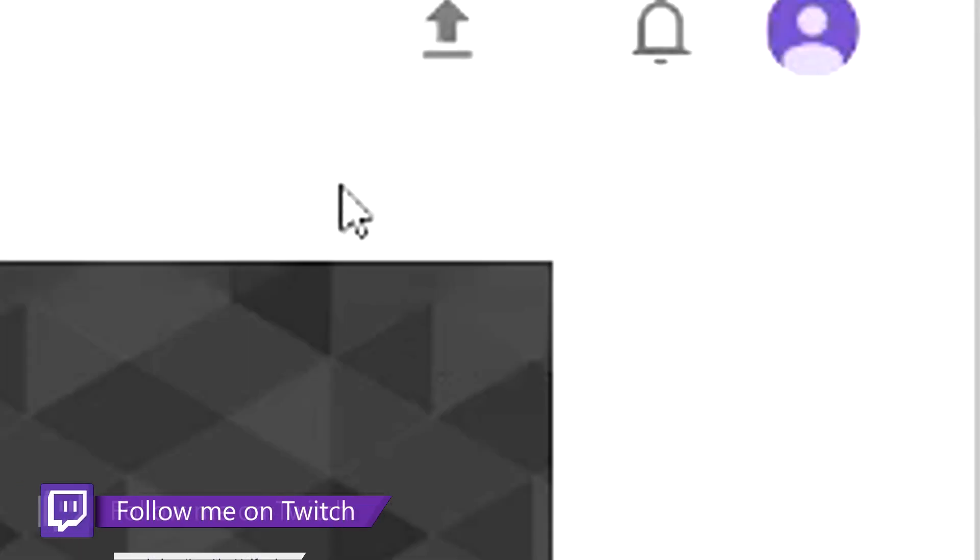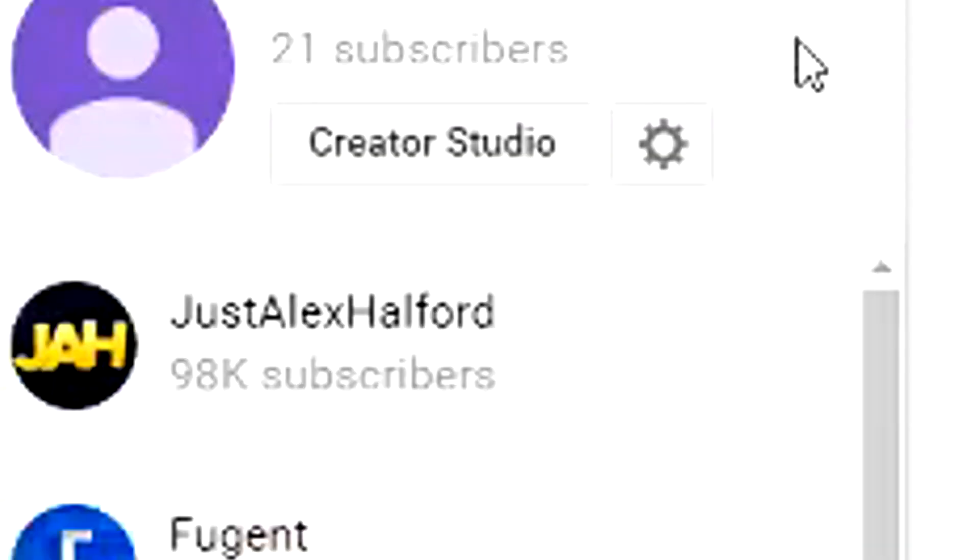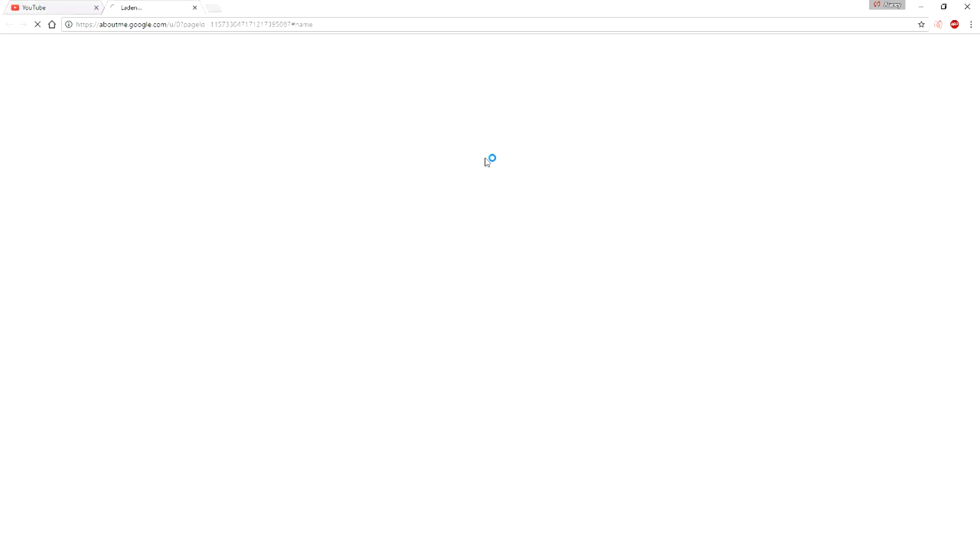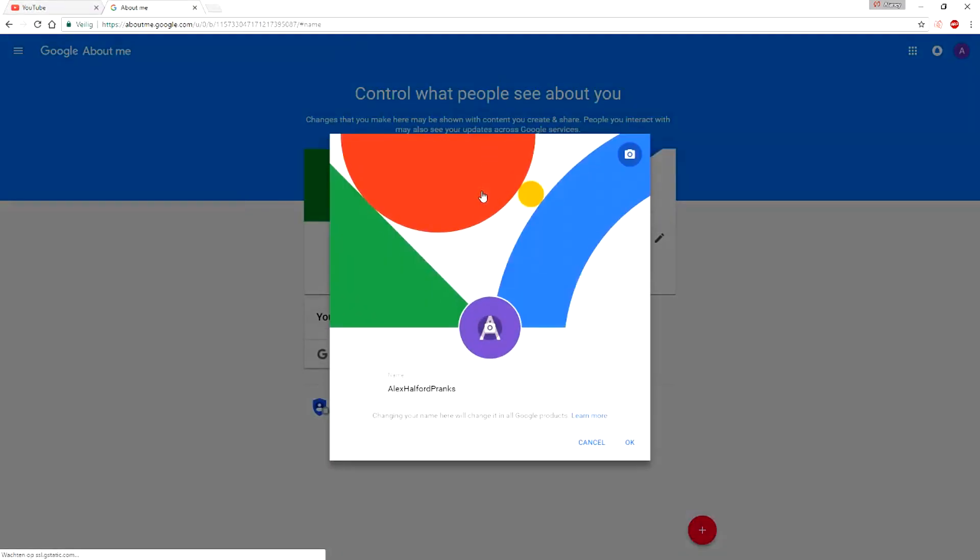So what we're going to do, the first thing you want to do, we're going to come to the icon at the top, we're going to click on this little YouTube settings wheel. And then what we're going to do is we're going to click on edit on Google Plus and right here we can choose our name. So as you can see it says Alex Halford Pranks.